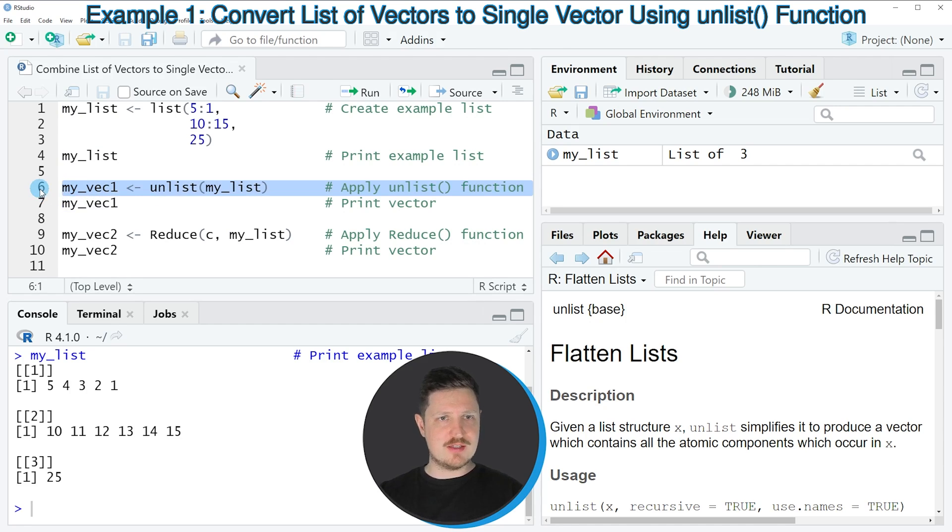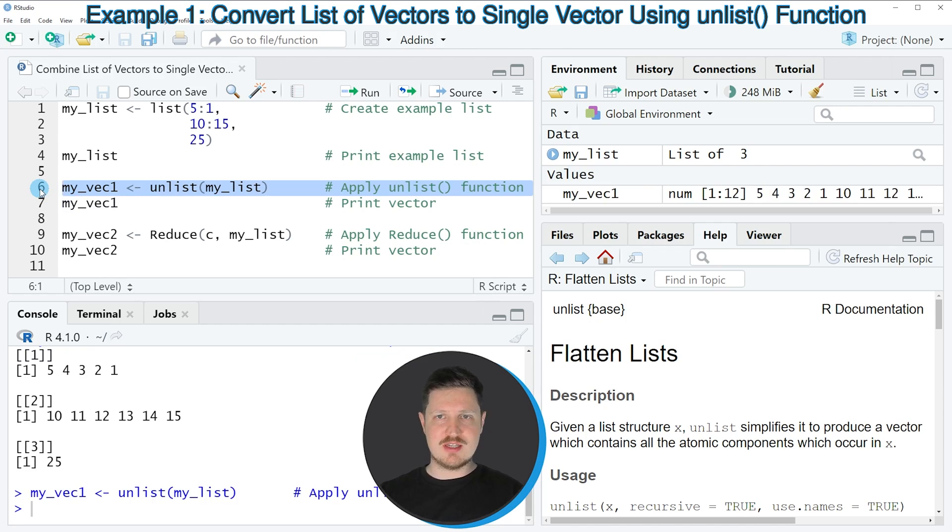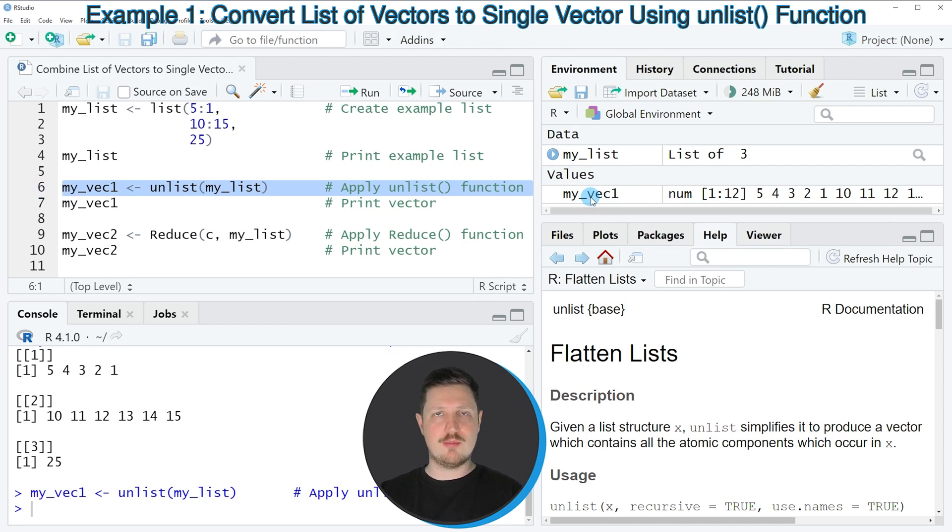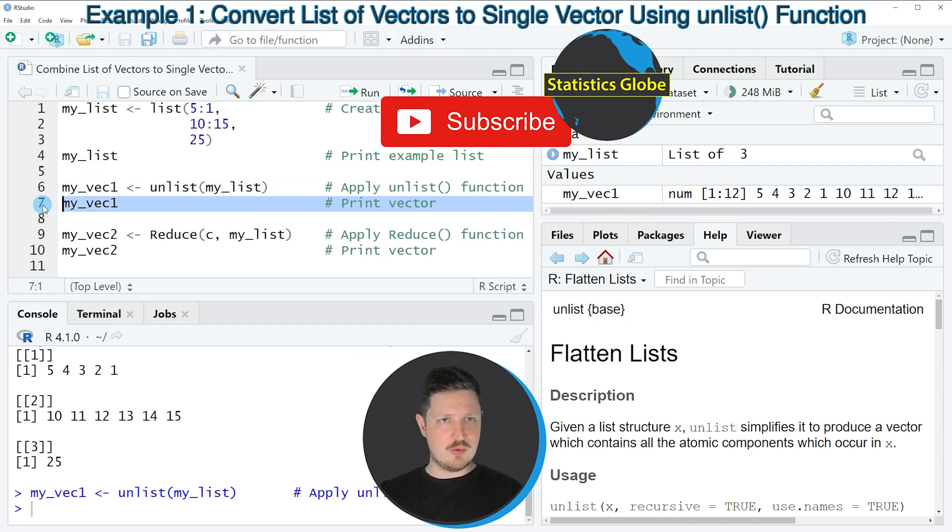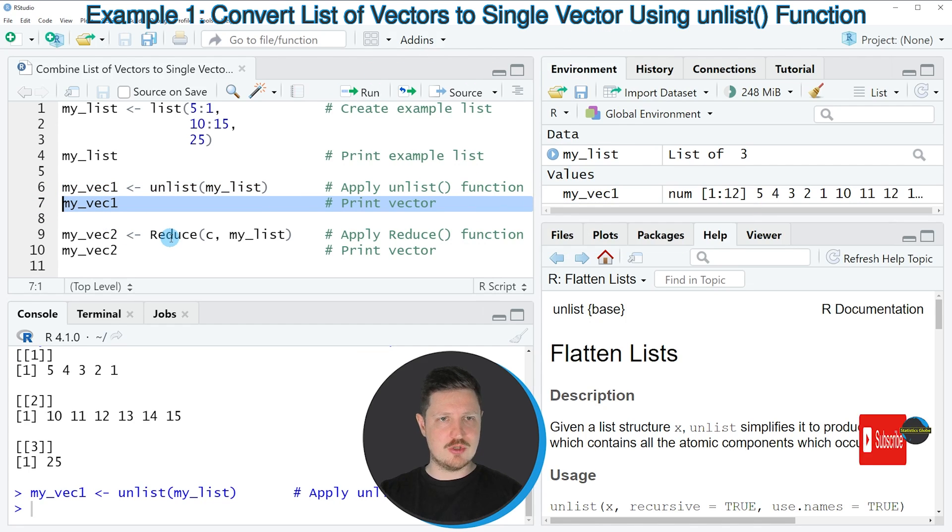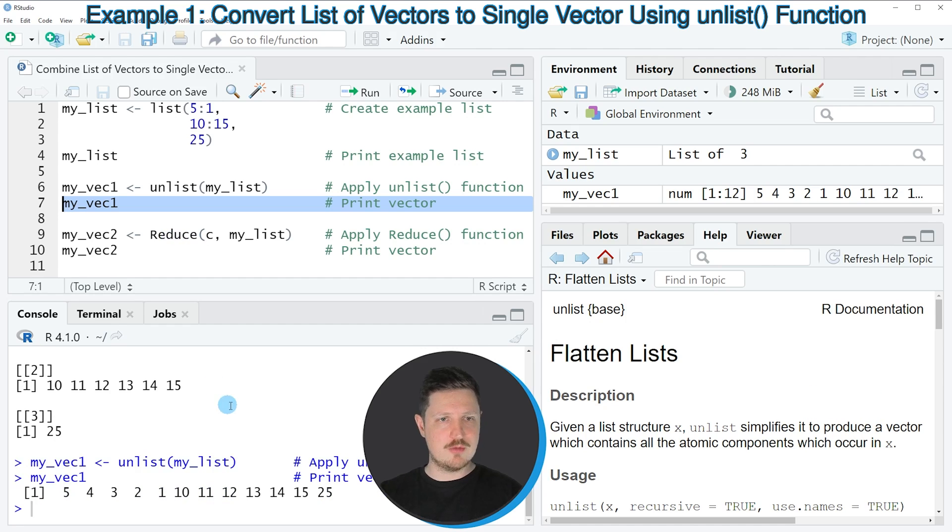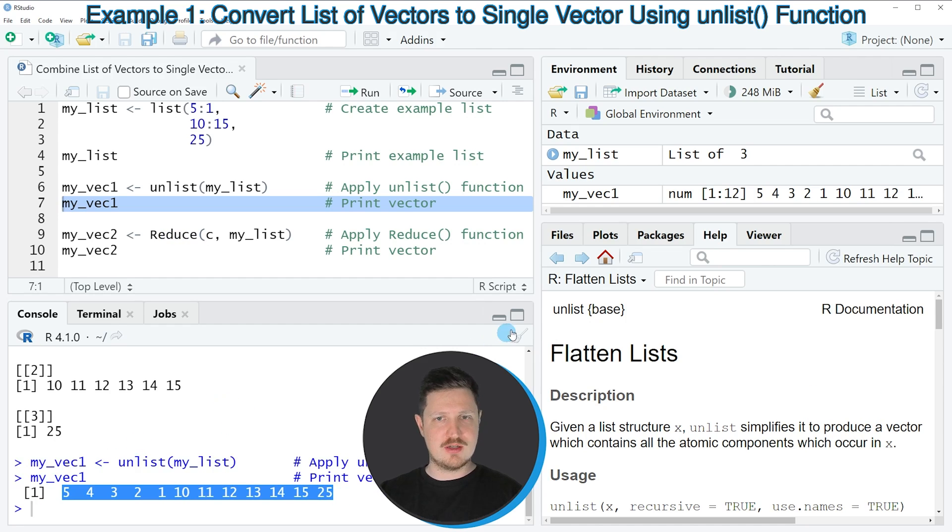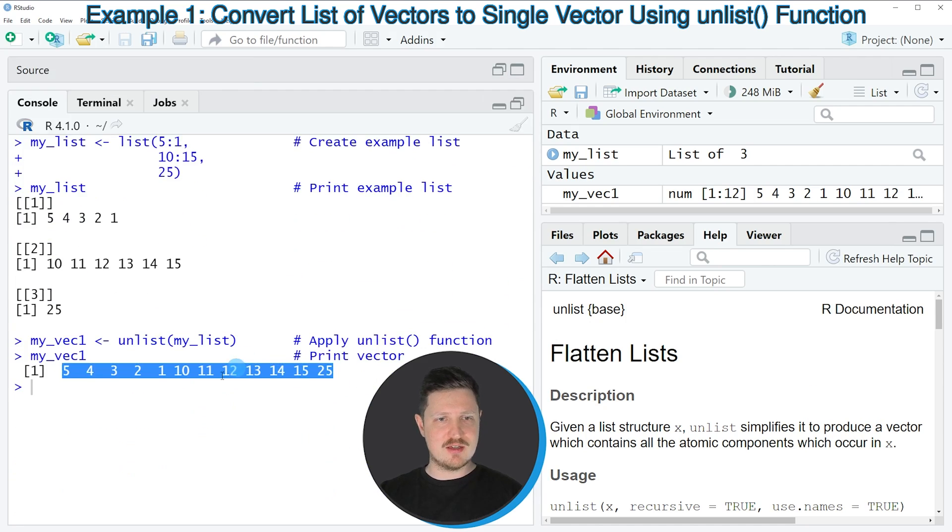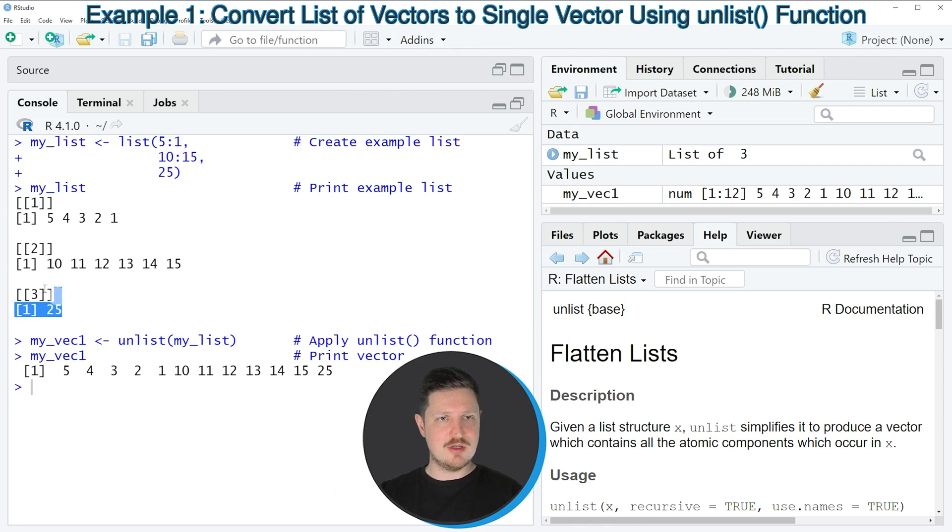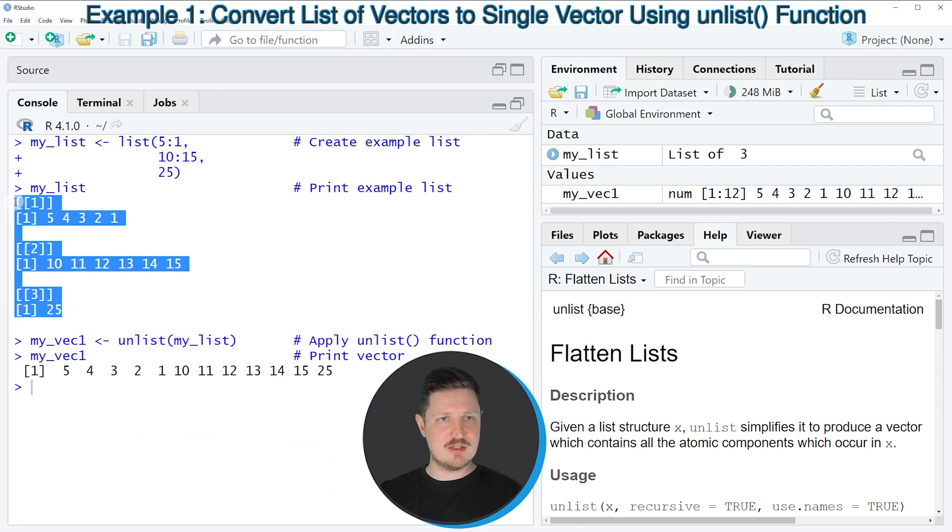If you run line 6, you can see at the top right of RStudio that a new vector object appears called my_vec1. We can print this vector to the RStudio console by running line 7. You can see that my_vec1 contains exactly the same values as our list object.